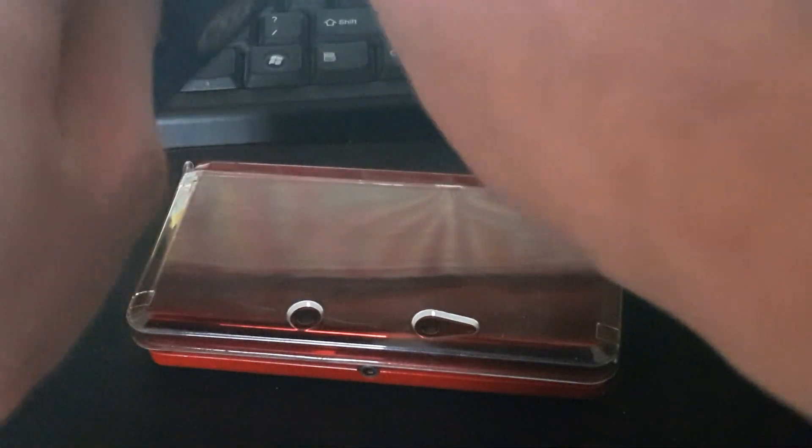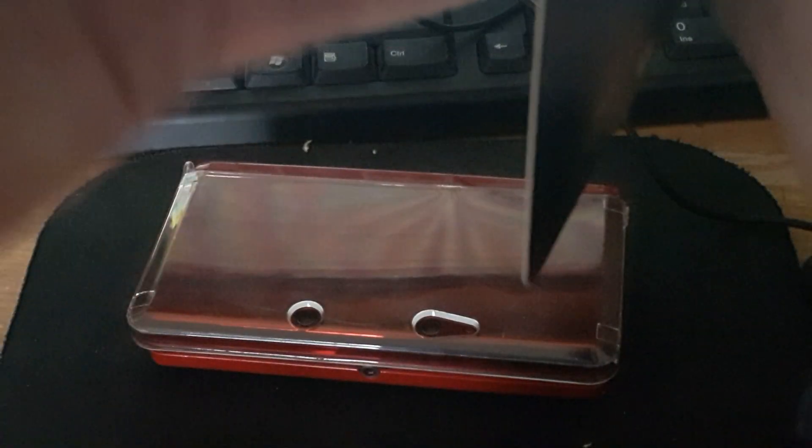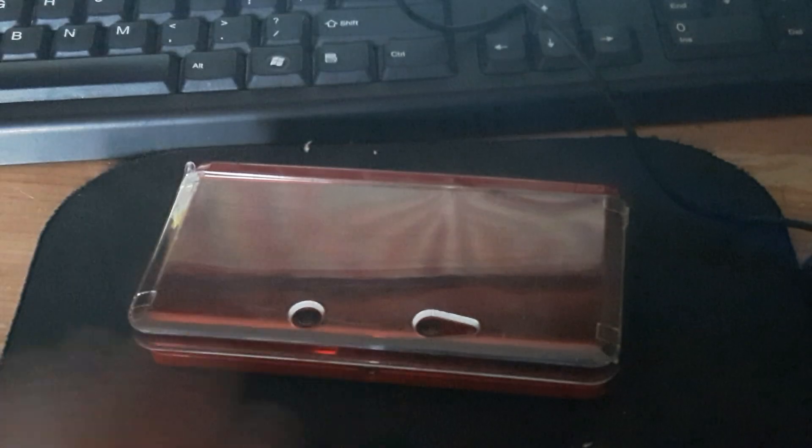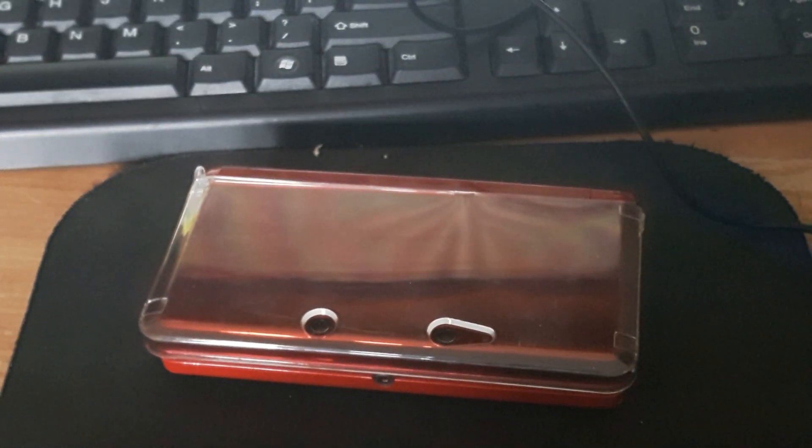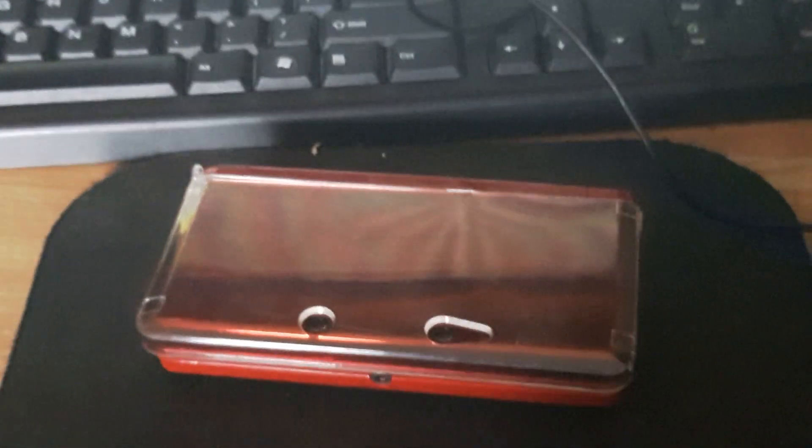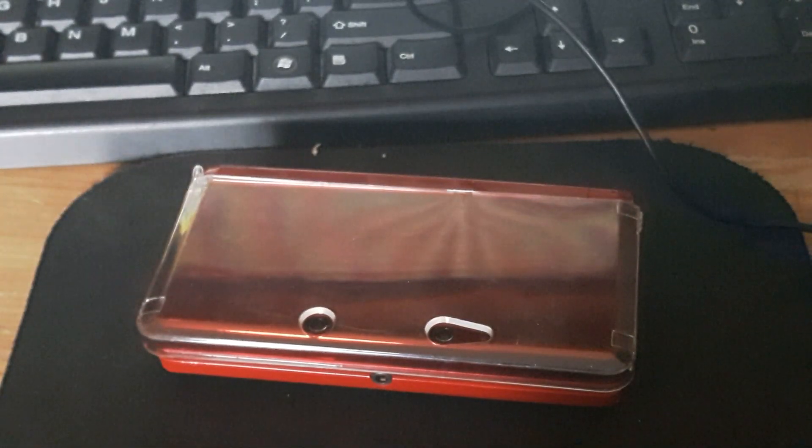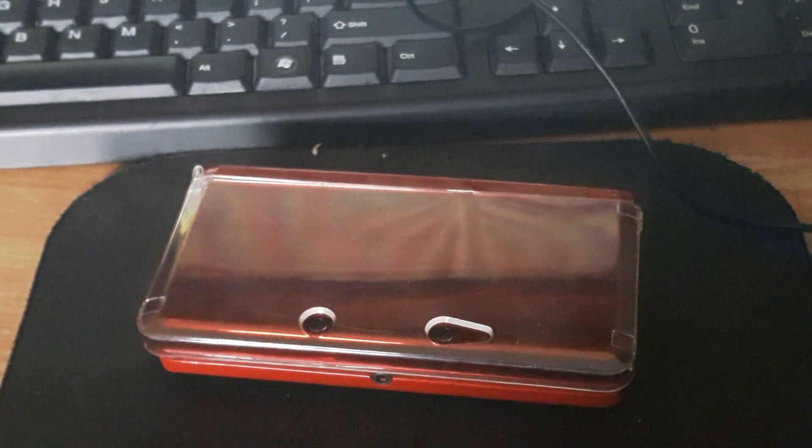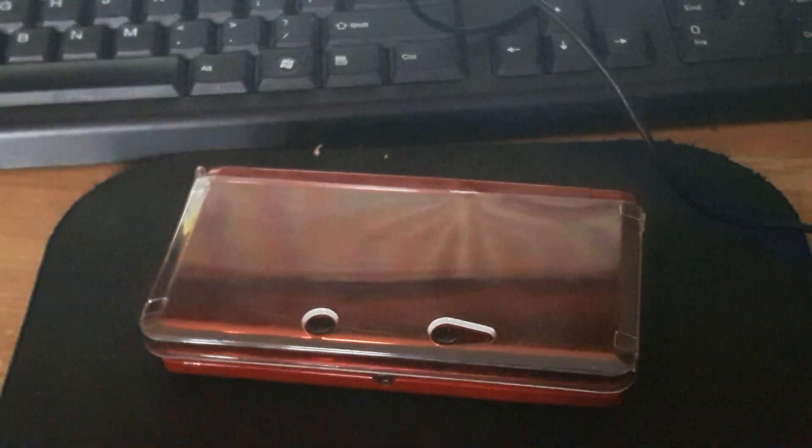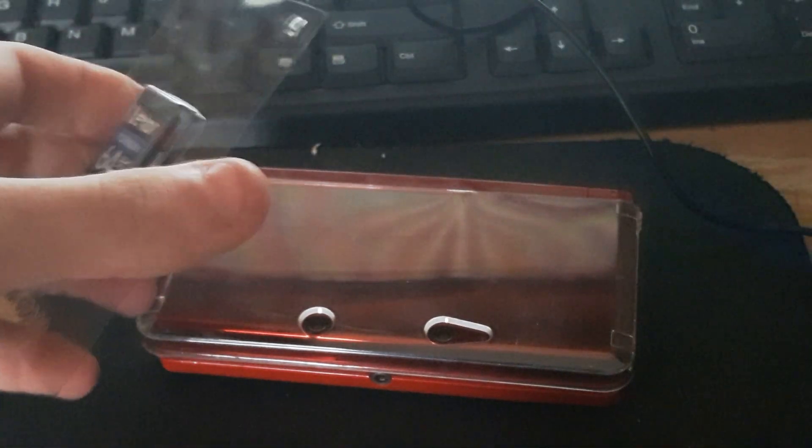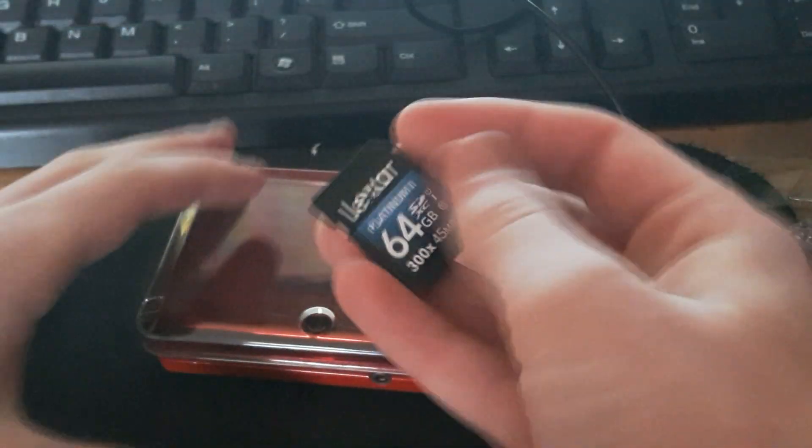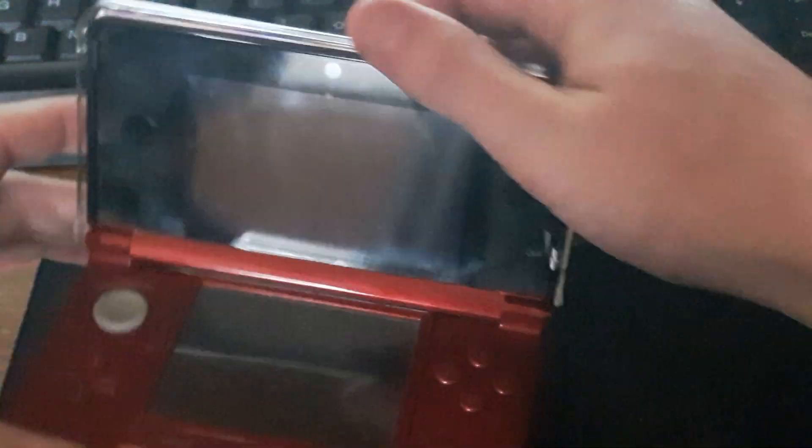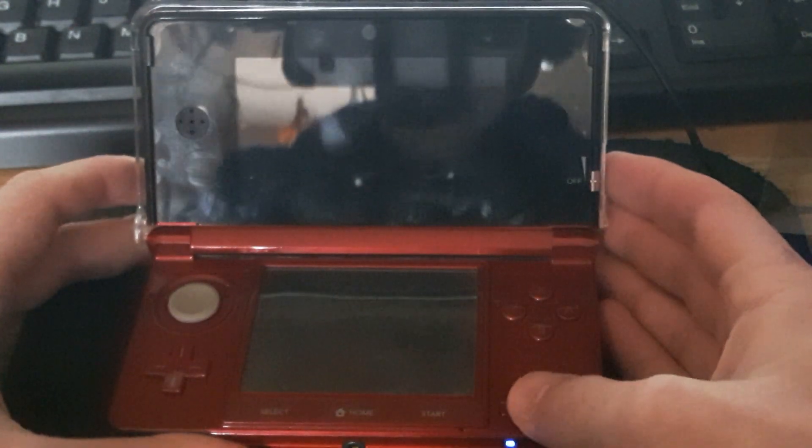The 3DS doesn't recognize it because the 3DS only supports FAT32, and these SD cards are in exFAT because they're such a big size. You can see 64 gigabytes. We're just going to put this into our 3DS, and we're going to turn it on.